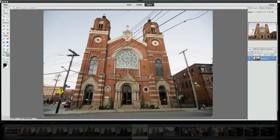Hey, welcome back once again to Jack's Tech Corner. I'm your host Jack and this is a video edition of Photoshop Elements 11 correcting for lens distortion.